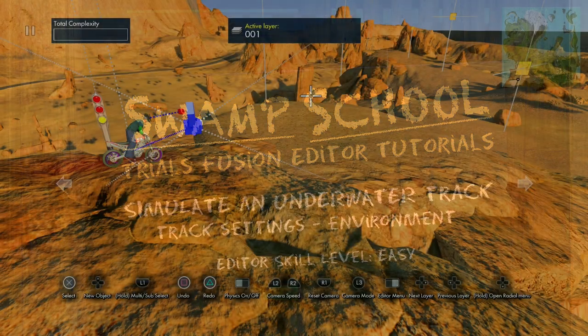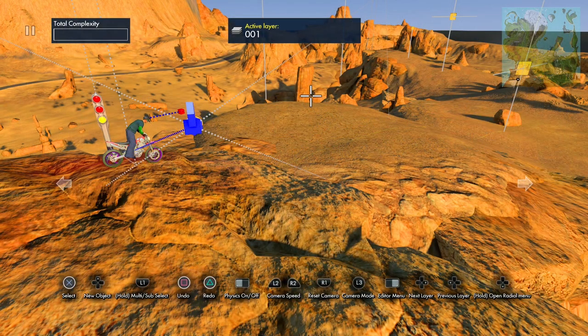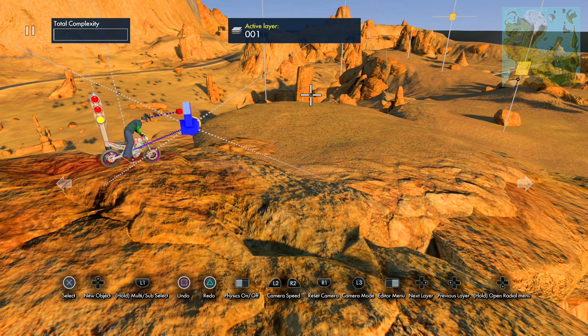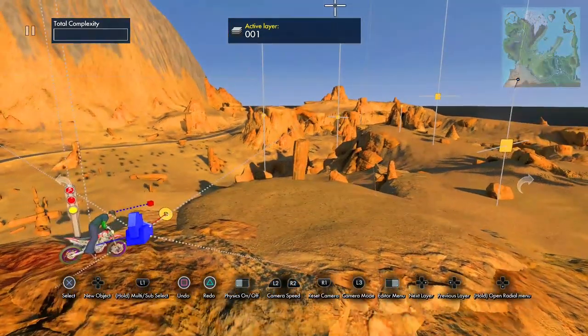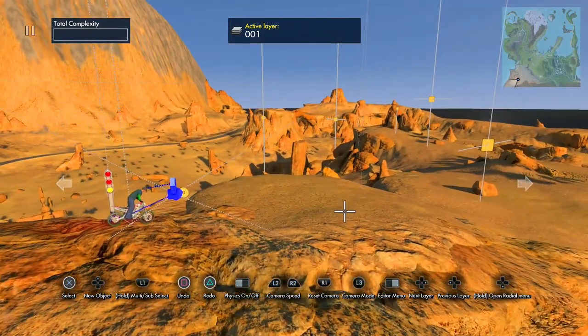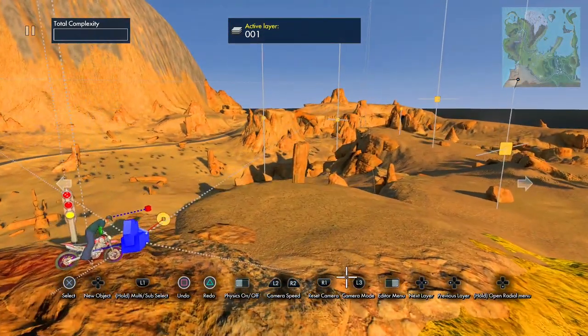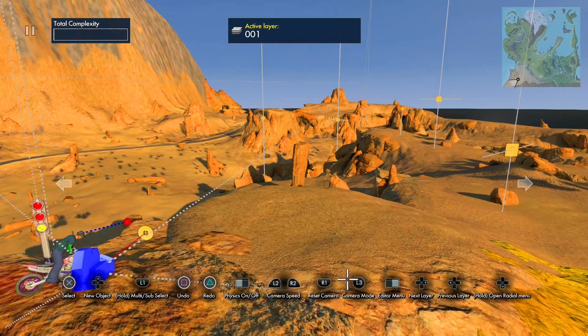Hey, what's up, it's Swamp back for another tutorial. This one I'm going to show you how to simulate an underwater track. I'm starting out here in the desert.